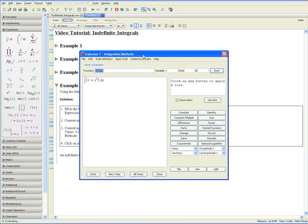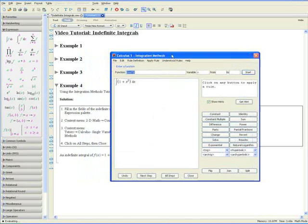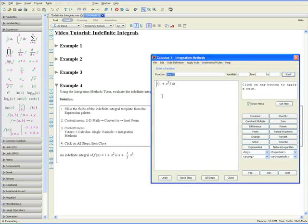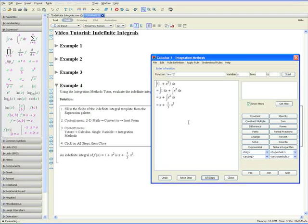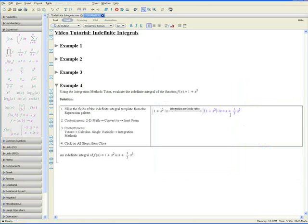The last step is simply to click on All Steps, and Maple executes each step of the integration, giving us the answer as x plus one-third x cubed as the indefinite integral of the function. Press Close, and Maple outputs the answer as well.